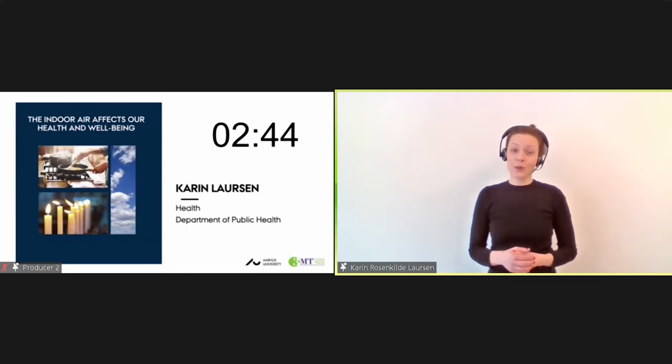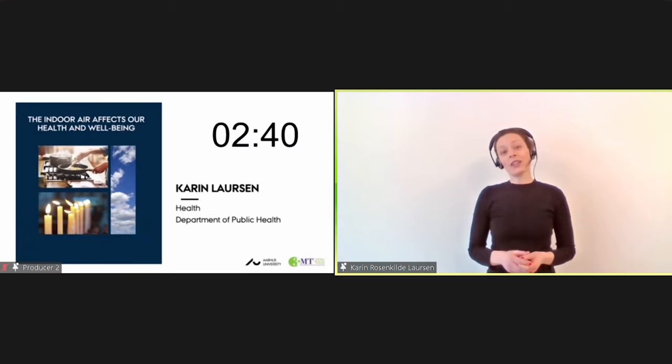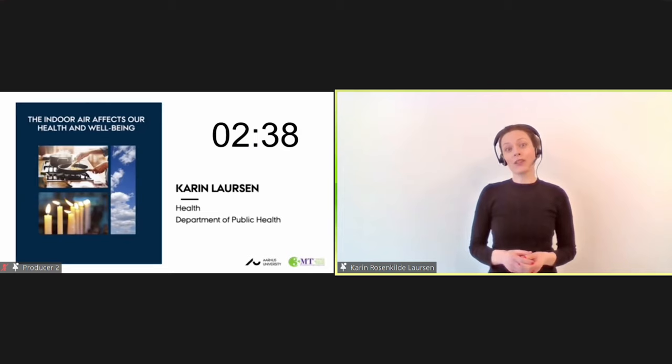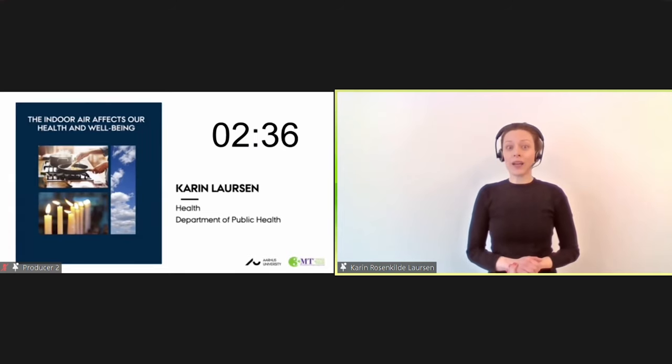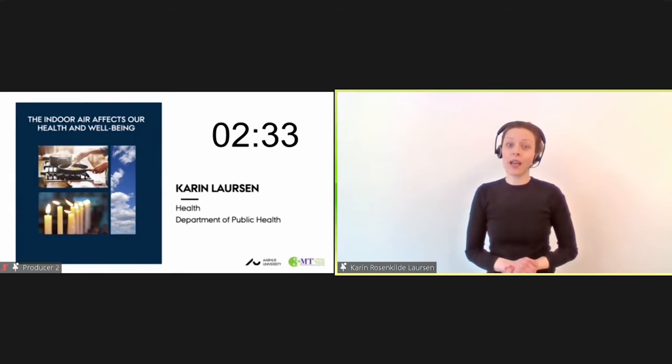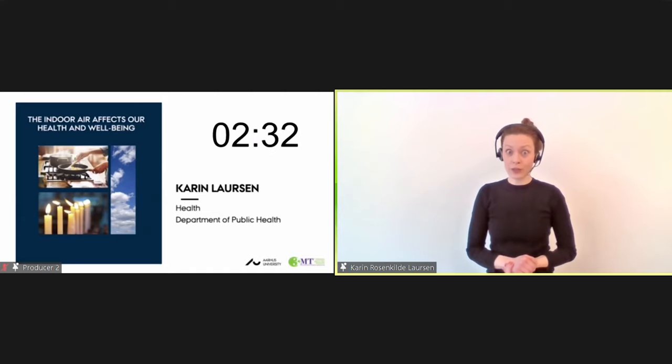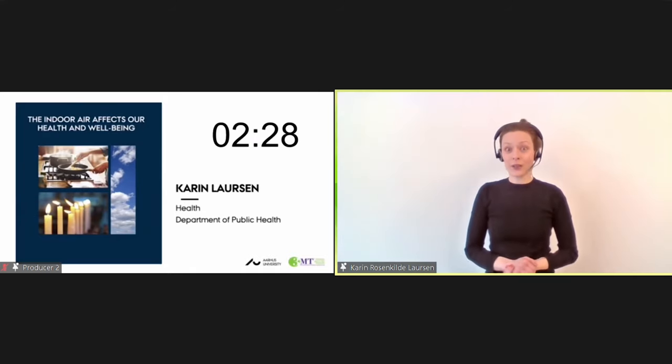But what does that have to do with my slide on indoor air? Well, during the next couple of minutes, I will try to convince you that your indoor air can actually be just as bad as the outdoor air around a trafficked road, and that your indoor air can also affect your health and well-being.